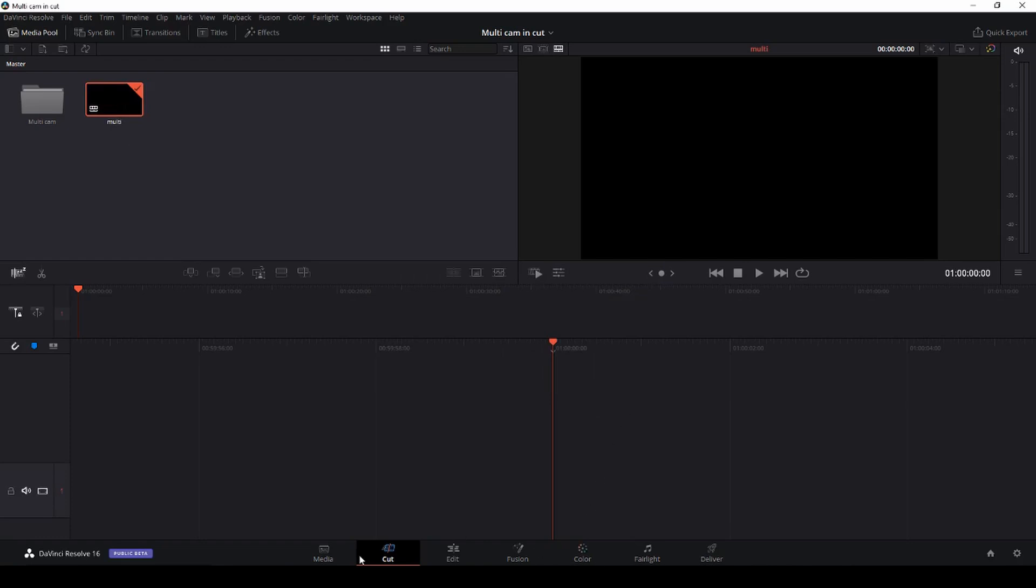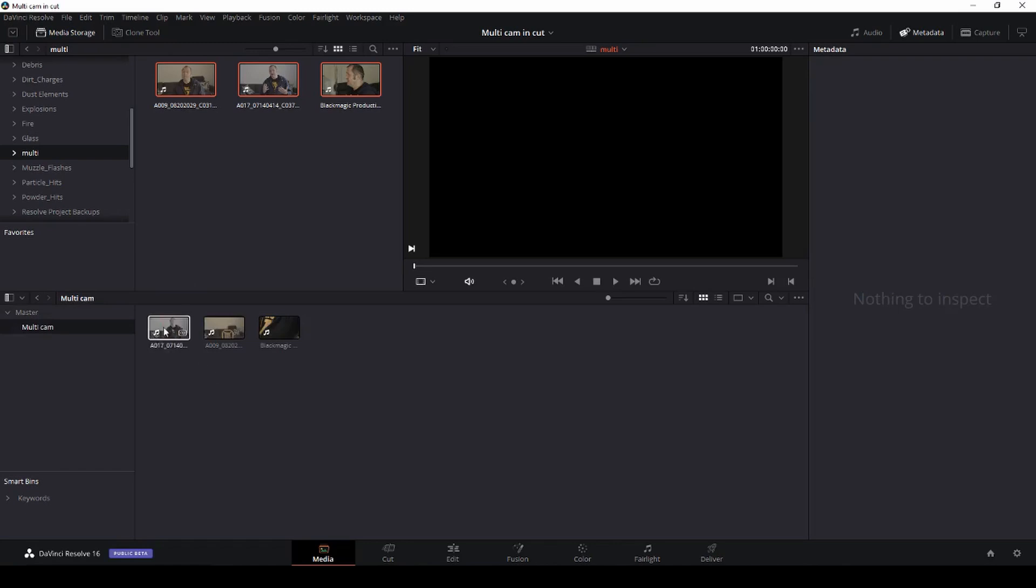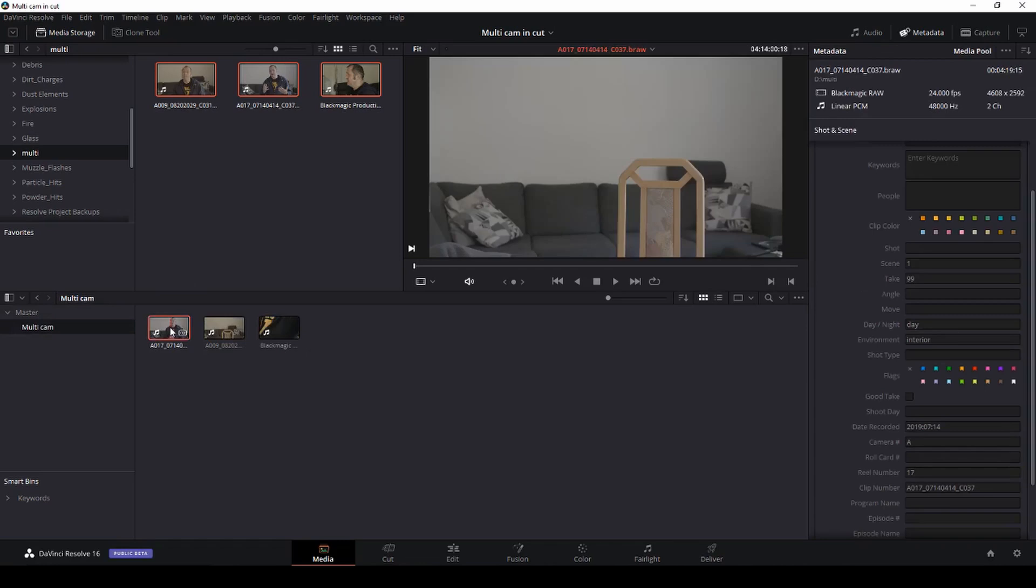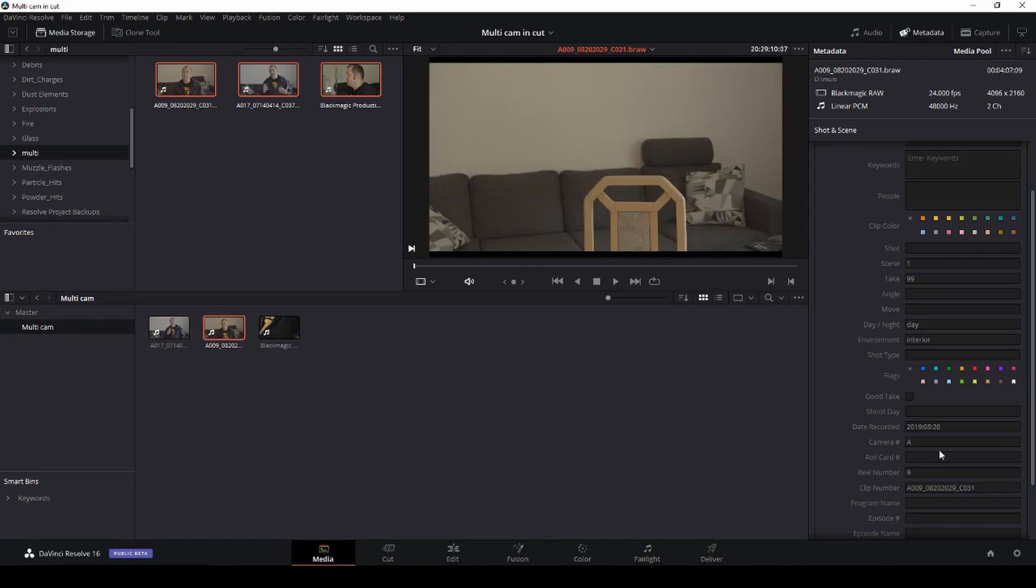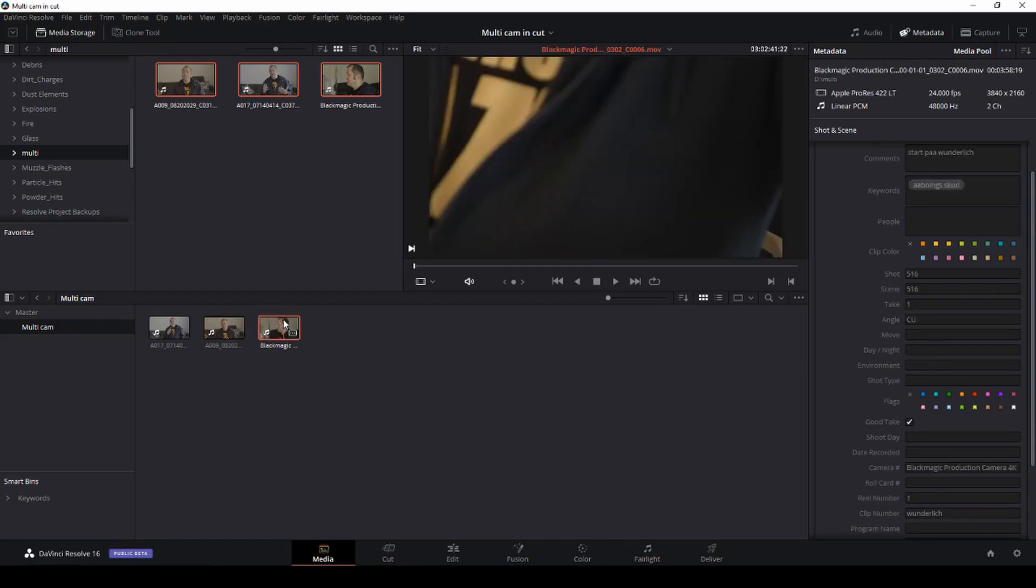Second thing we need to do is go back to the media here and go into our multiclip. We have three clips here. The first clip is from the Ursa and I need to set this up in the right way. So if I go into the metadata, I can go under the shot and scene, and in this case I want this to be my A-cam and it's already per default the A-cam. If I then go to the second camera, this is also A-cam and I don't want that. That's the pocket camera so I'm going to make this my B-cam. And then the third camera which is the cinema production camera 4K, I'll call this camera C.